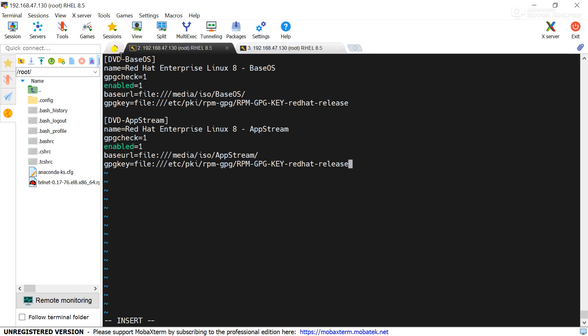I have given the dvd that means I am using the DVD ISO image and this repo is for the BaseOS as I told you.